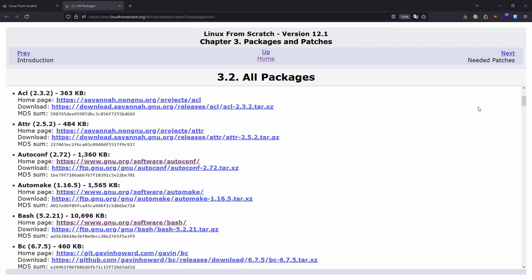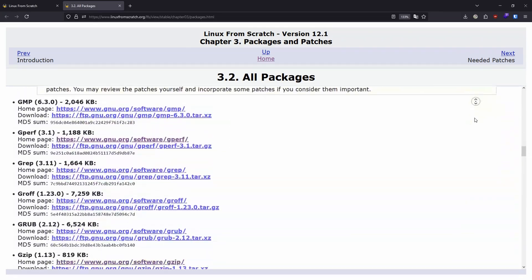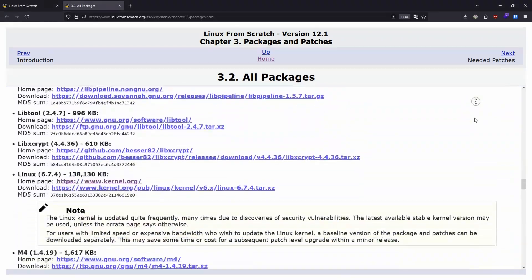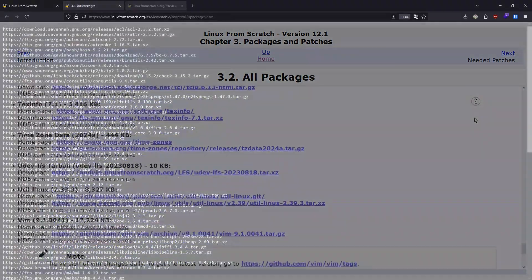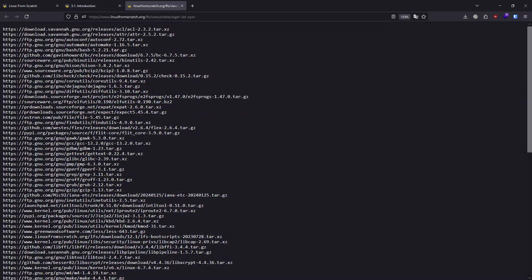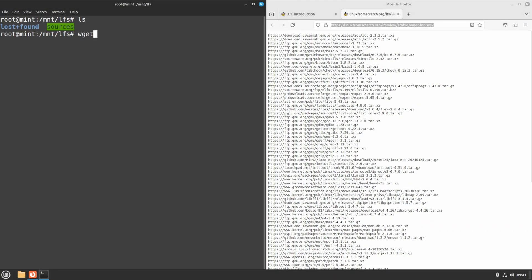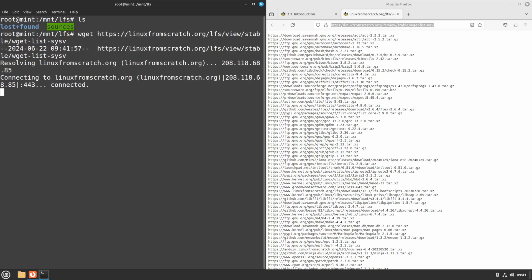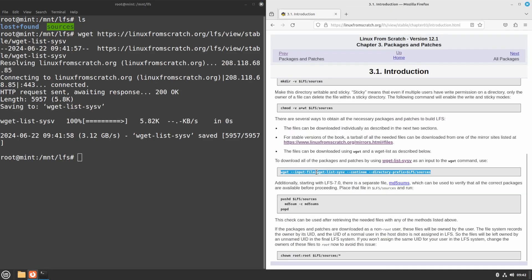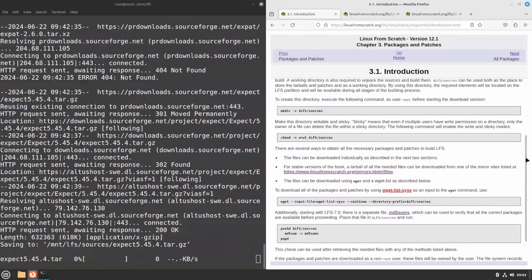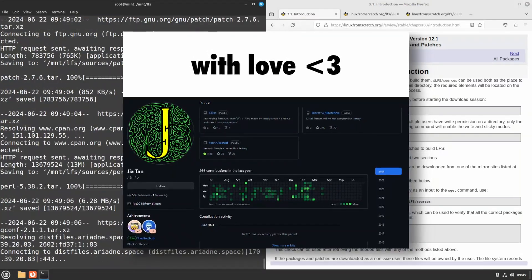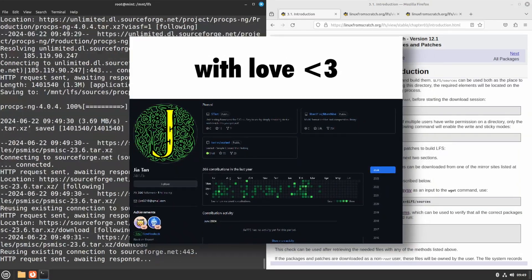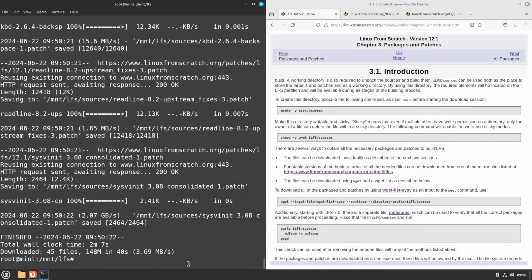These are all of the packages we will need. They are conveniently placed onto a wget list file, which will be then used to download all of them at once. As you might be thinking, those archives contain stock source code, straight off of the developer's repositories. Exciting stuff, am I right?